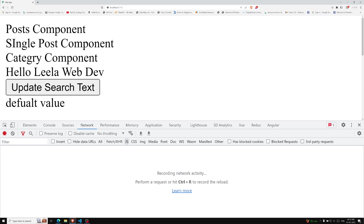Normally, in large applications when we are trying to develop a large application, we need to divide the app into smaller chunks. In Angular, we do this with lazy loading. Similarly here, we want to load a component only whenever it is needed. To make this possible, Vue.js has a function called defineAsyncComponent.